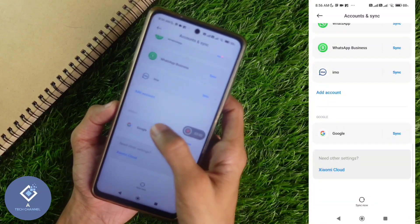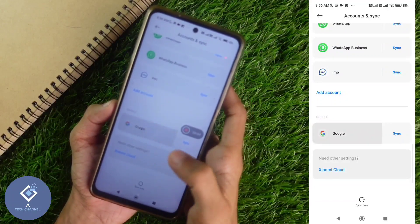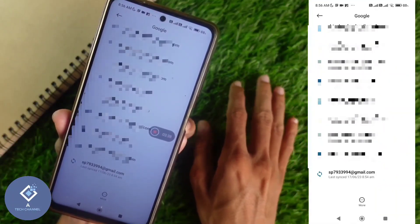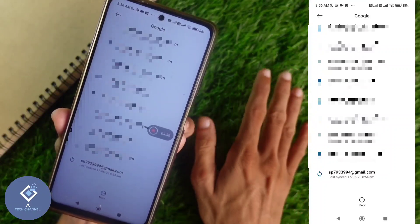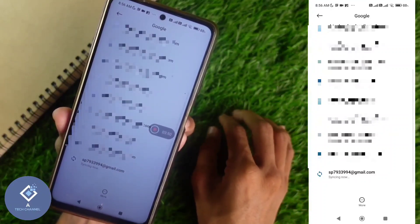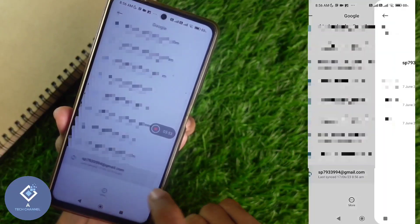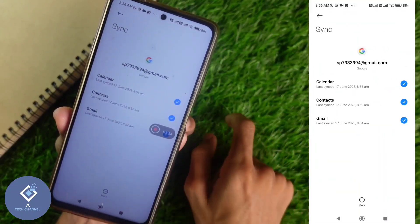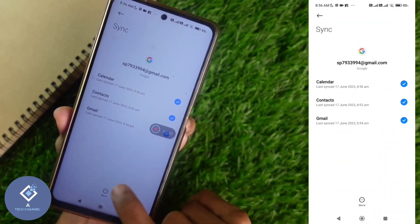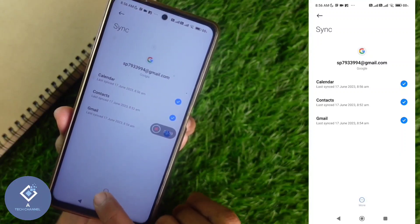Here when you are scrolling down, you can see the Google option. Click on Google. When you are clicking on Google, you can see every Google account on this device. Next, what we need to do is select the Google account which you want to log out of this device. For example, I am selecting this Google account. After selecting that Google account, down here you can see the More option — click on More.